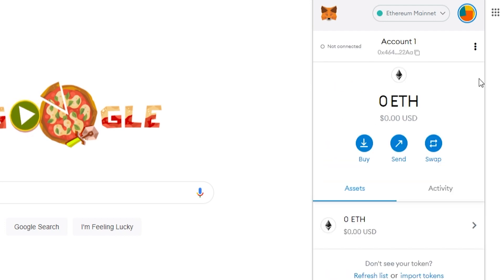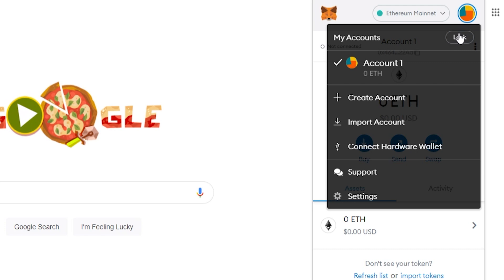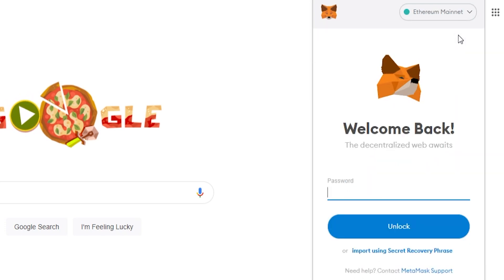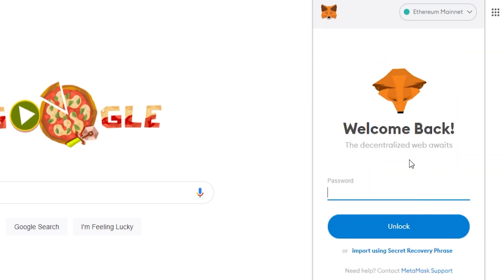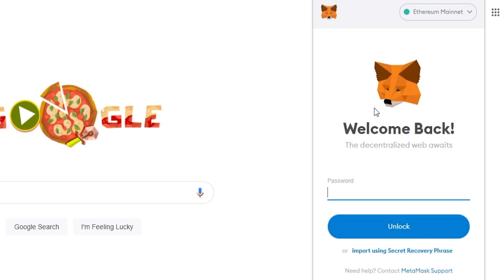What we can do now, we can click on the profile icon, go to lock, and that will log us out of our MetaMask wallet. Again, only do this if you know your secret phrase.